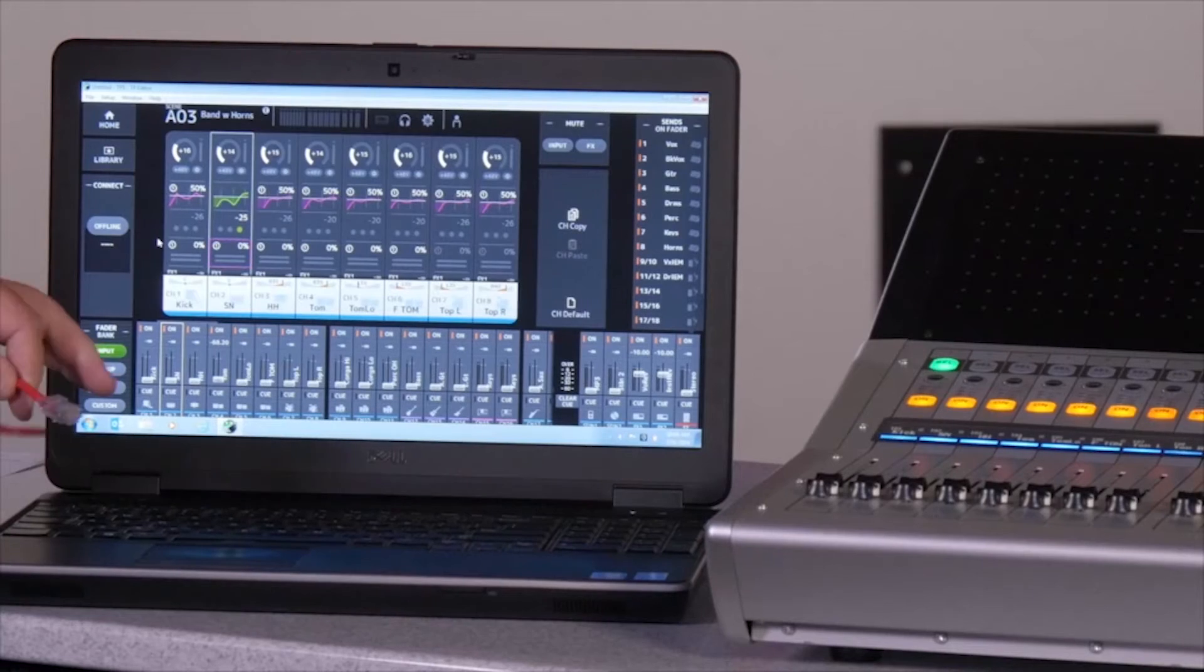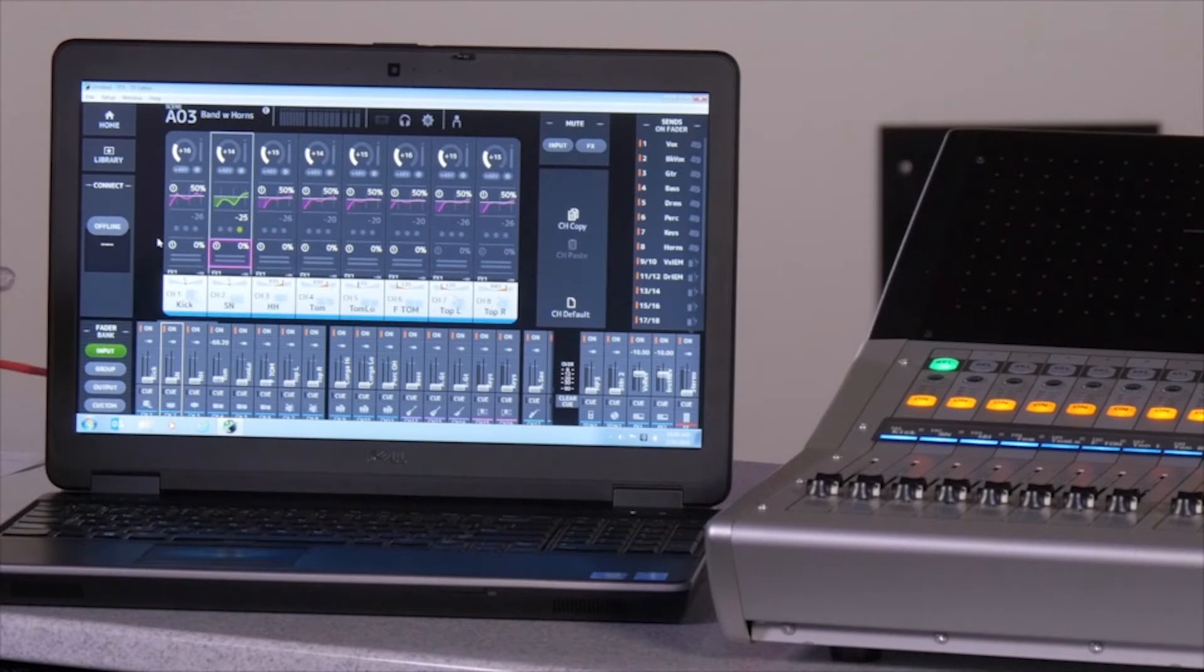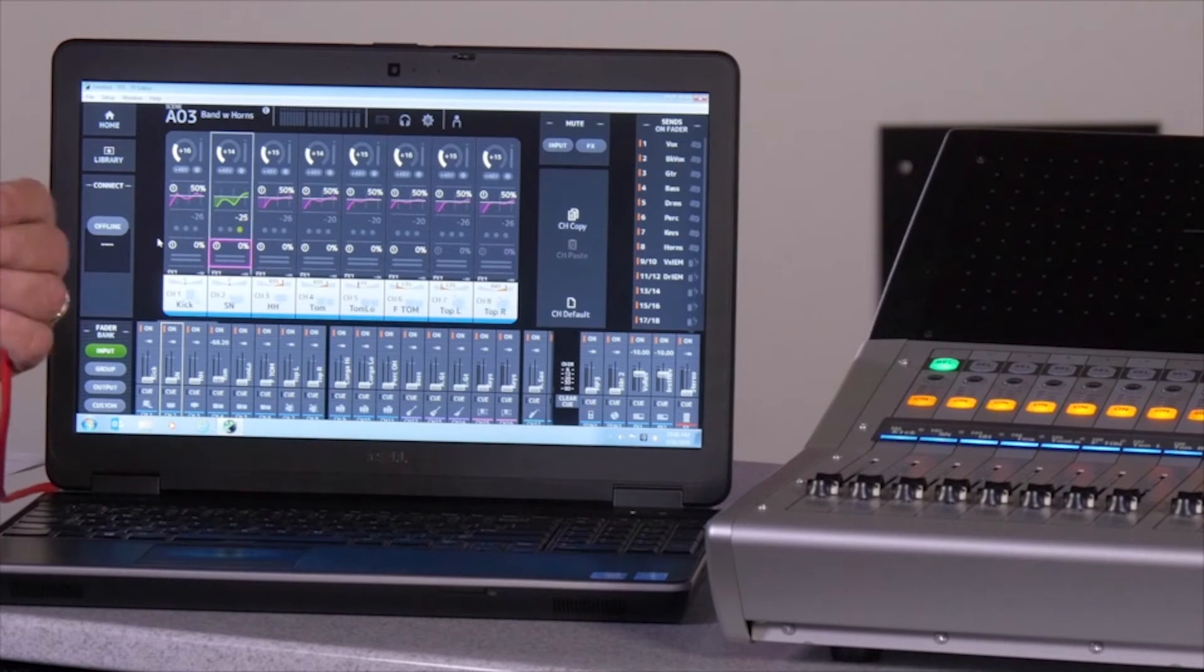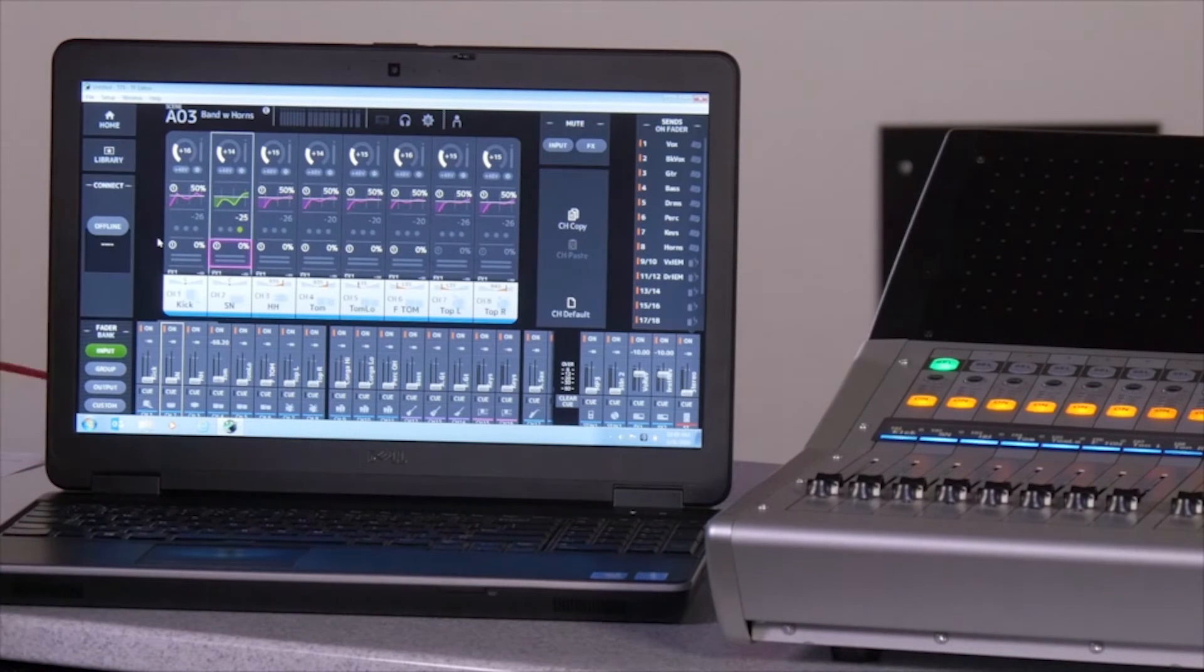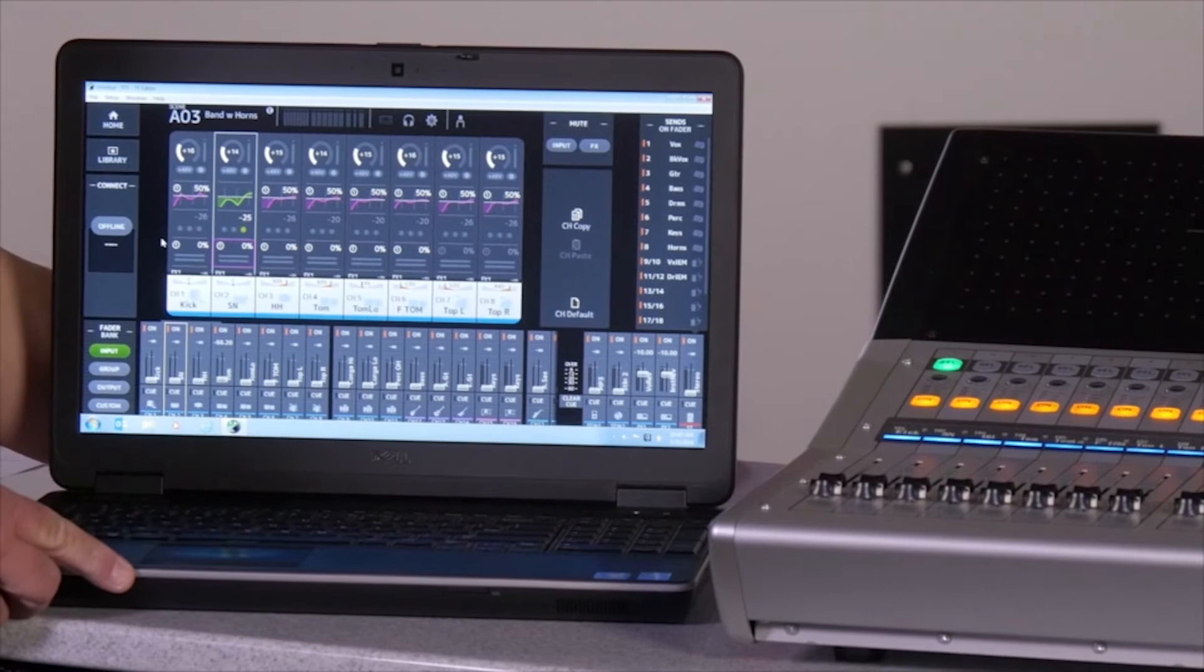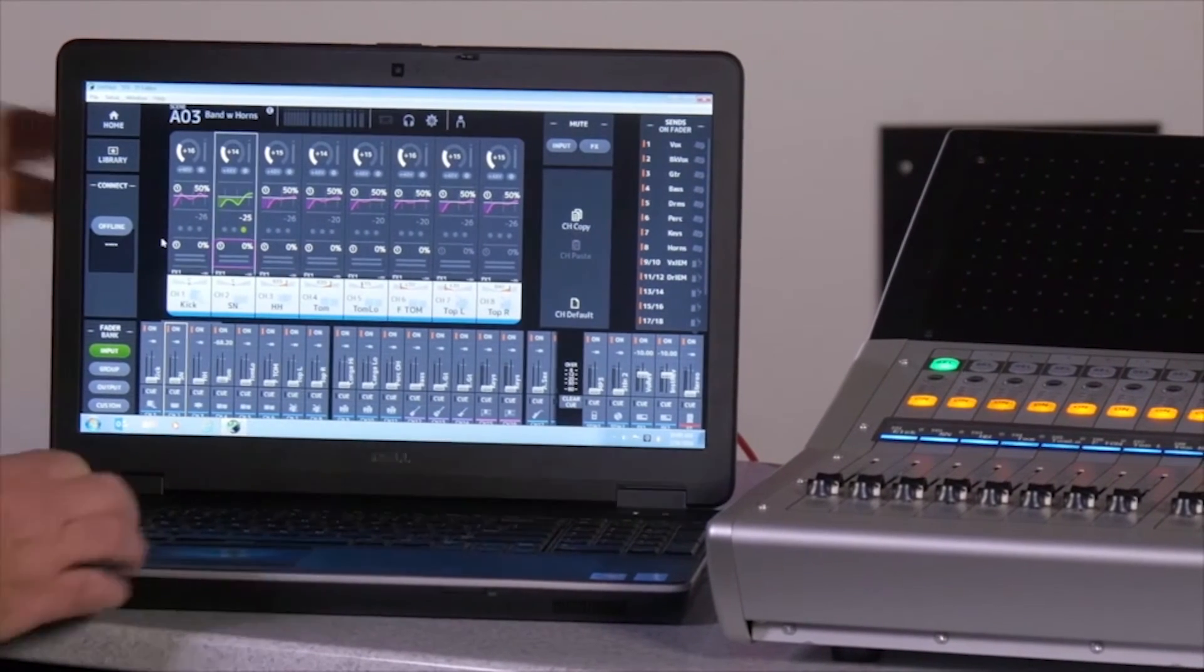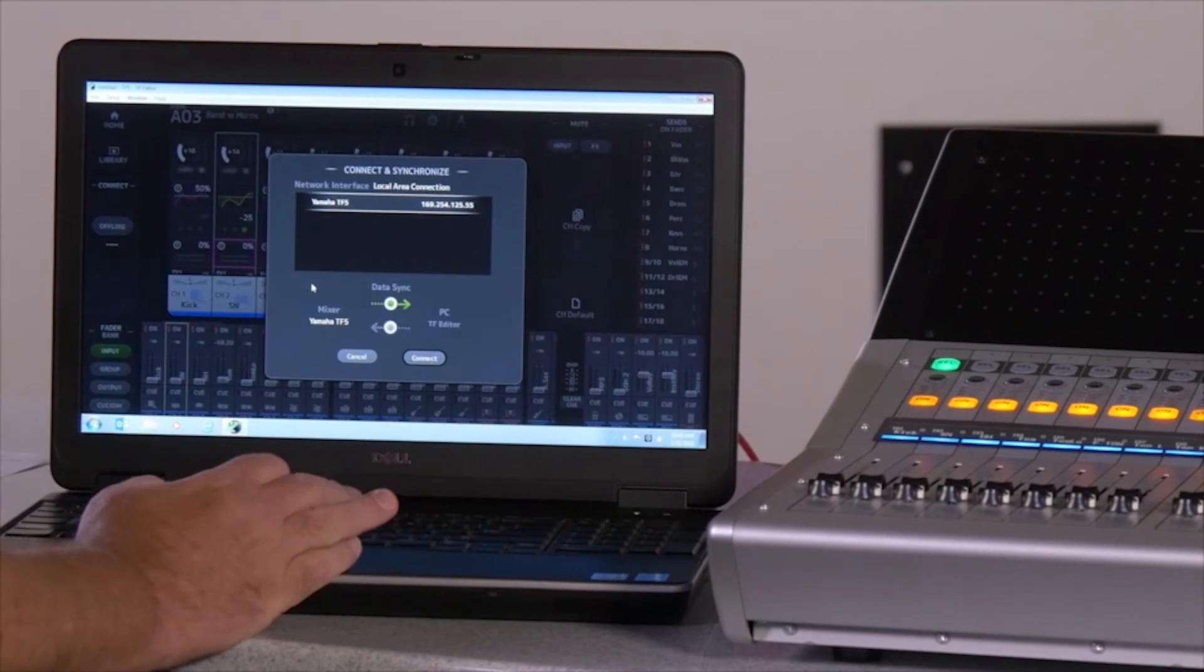Connecting TF editor from your computer to your TF is very easy. Use an ethernet cable. Come out of the ethernet out on the back of your TF console and plug it into your ethernet connector on your computer, and we go online.